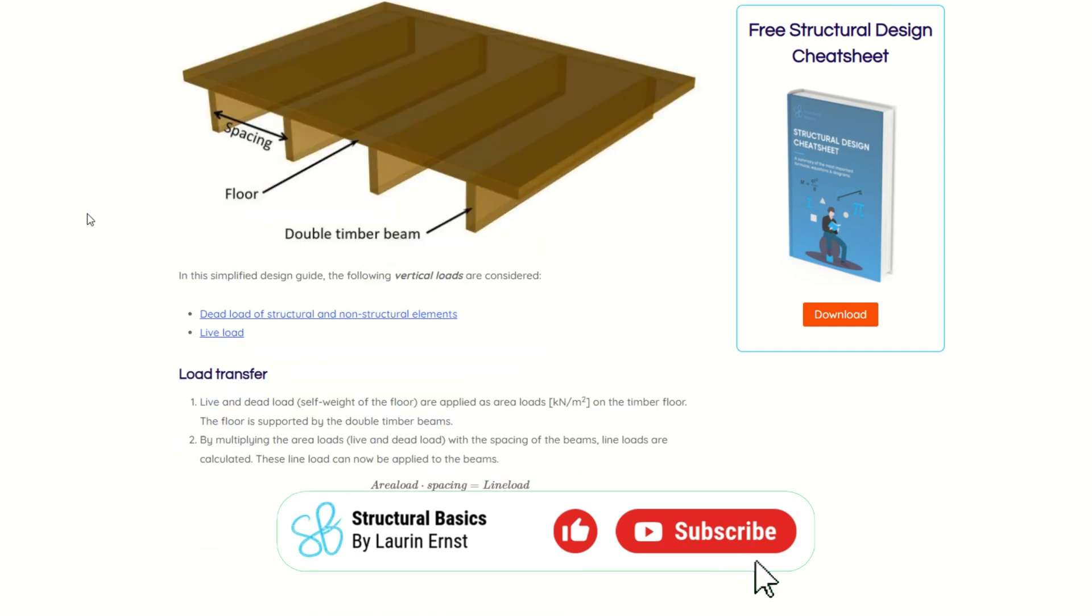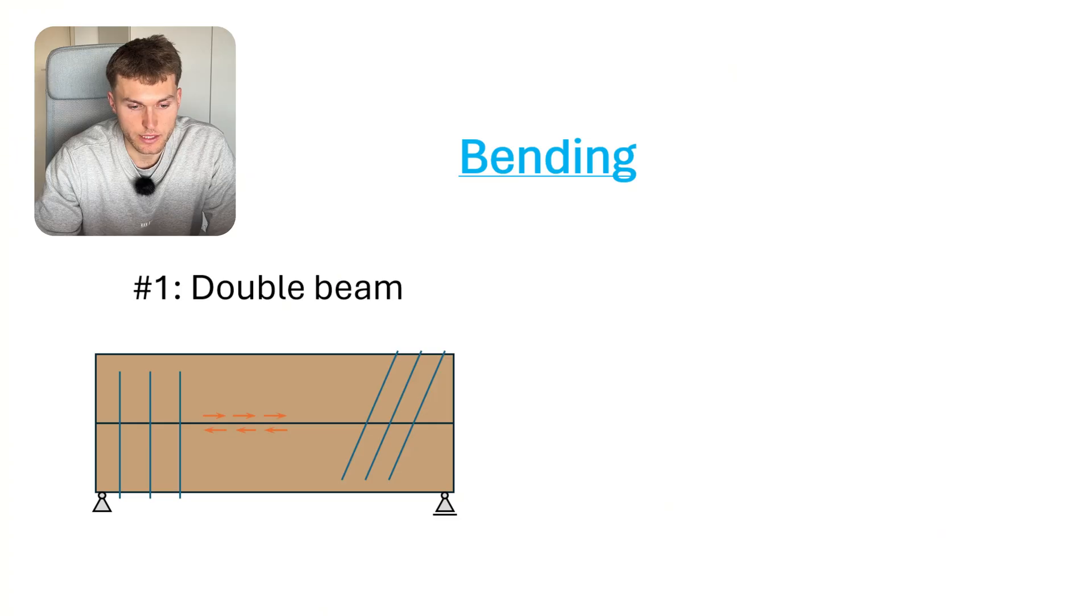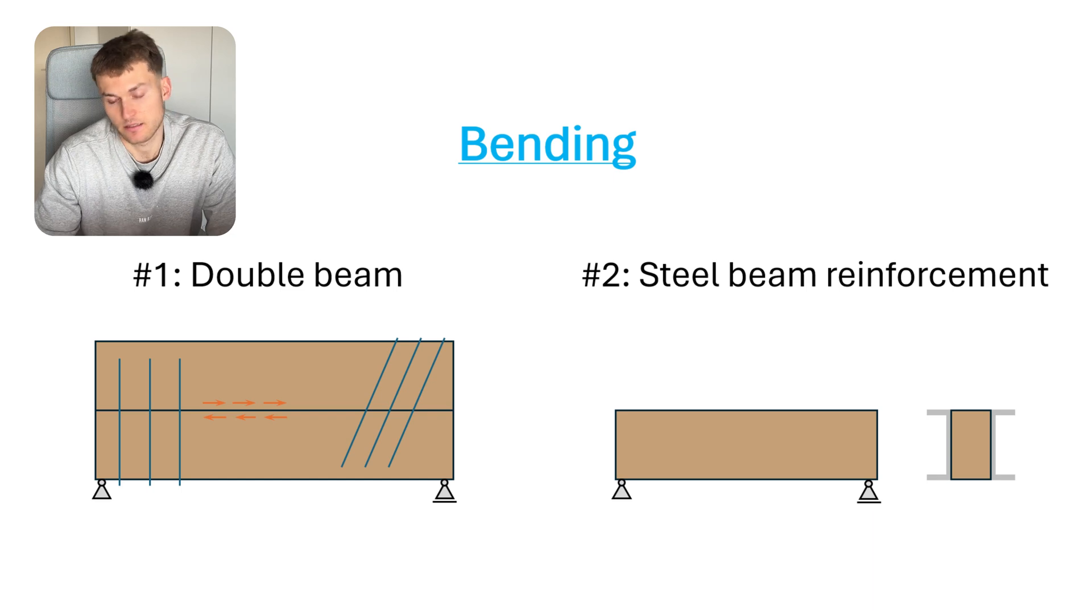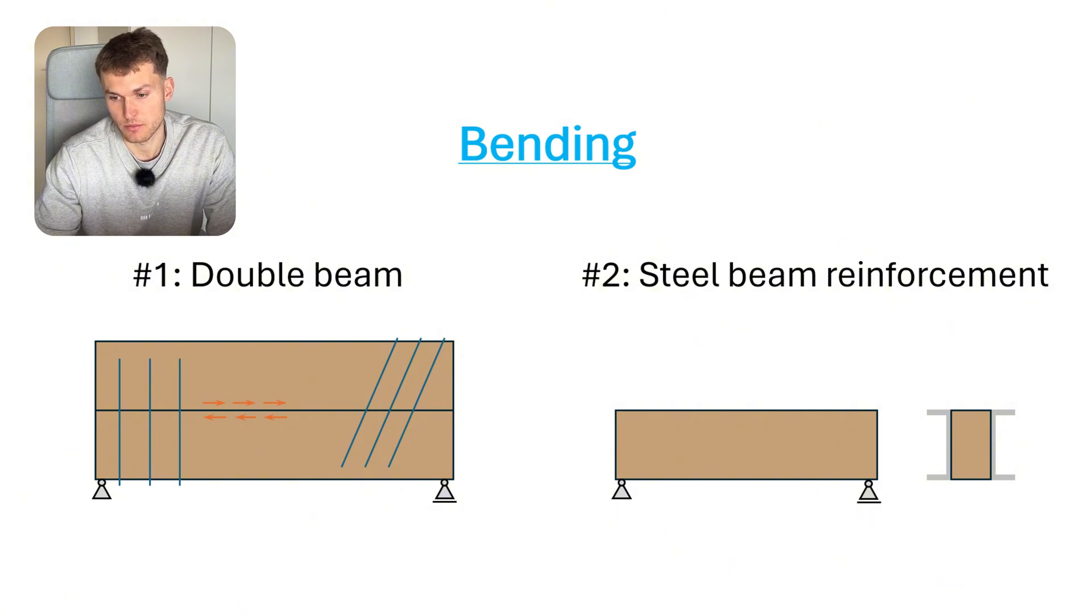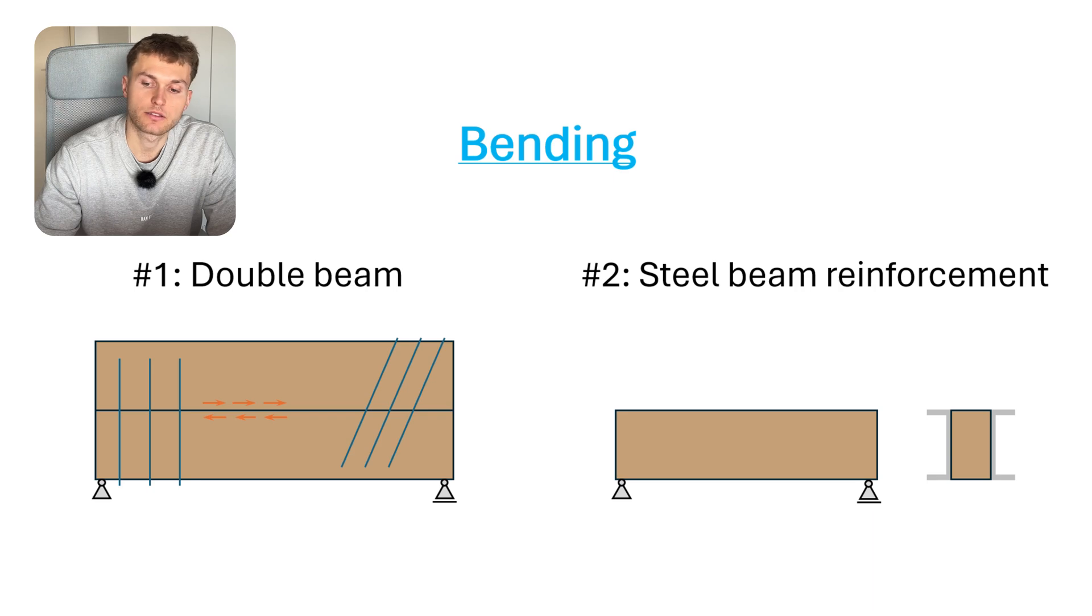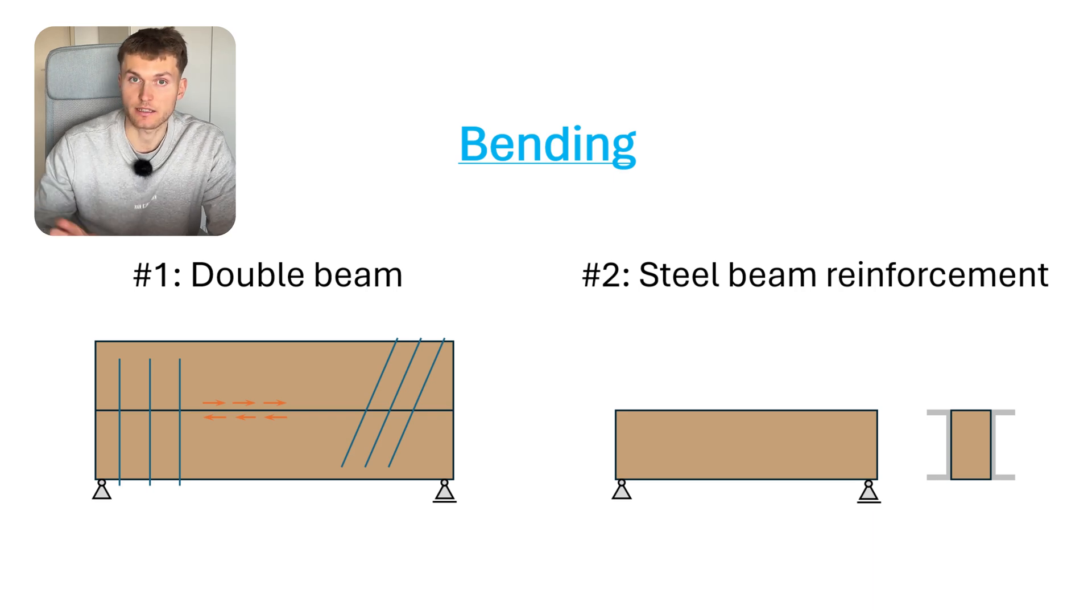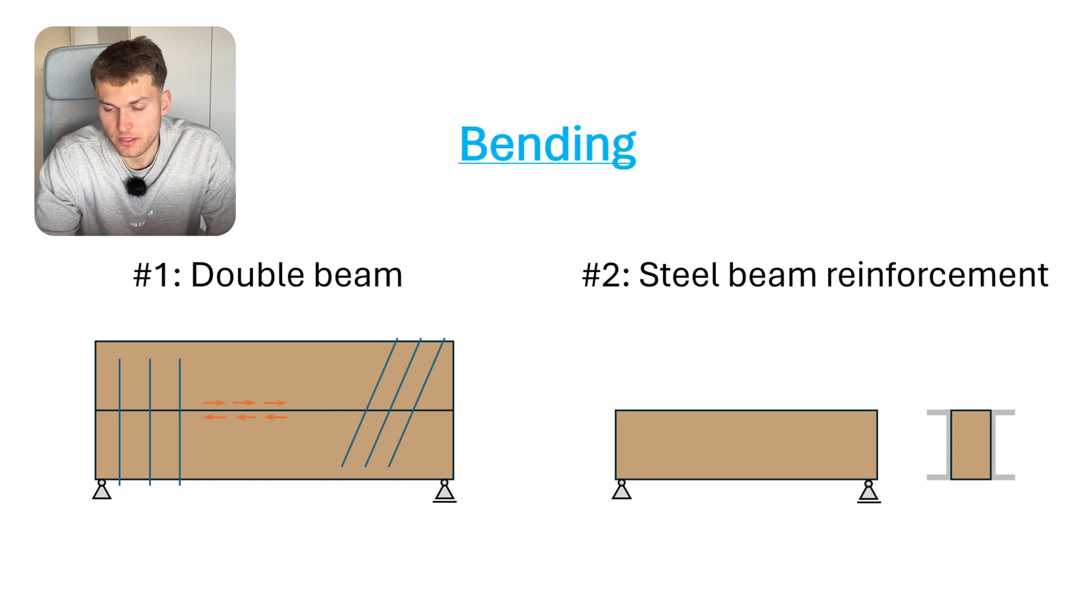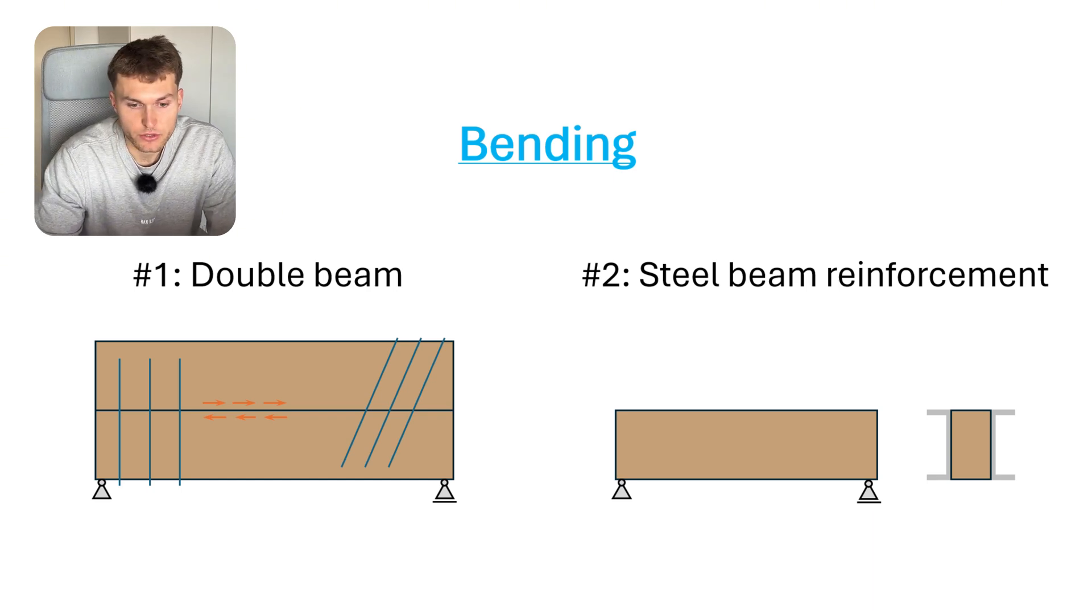The second option or solution would be to basically just add steel beam reinforcement on the sides of the beam. This could be U profiles, it could even be I profiles, or just some flat steel profiles. By that, you also reinforce it and increase the bending and shear capacity of the beam.